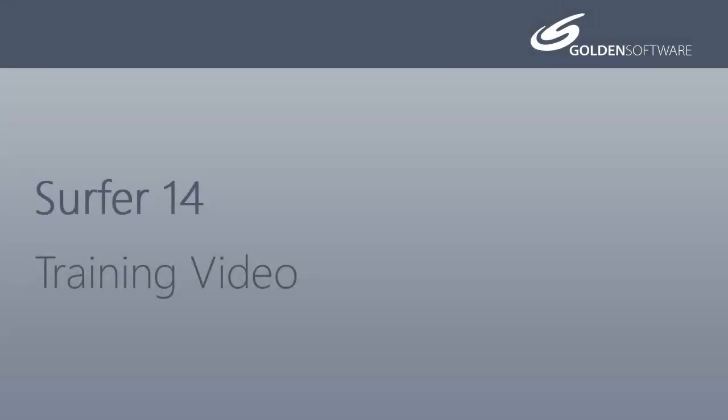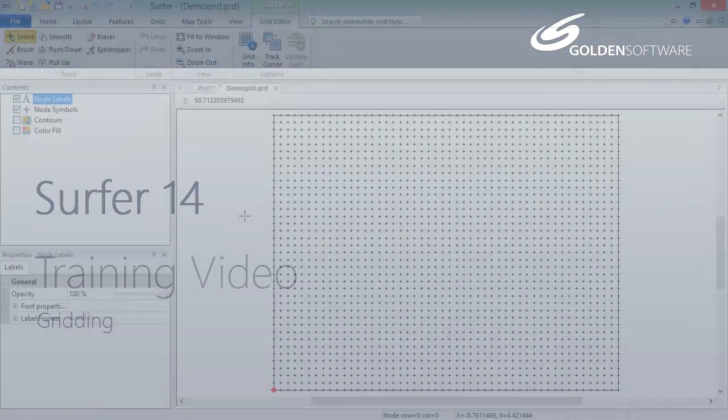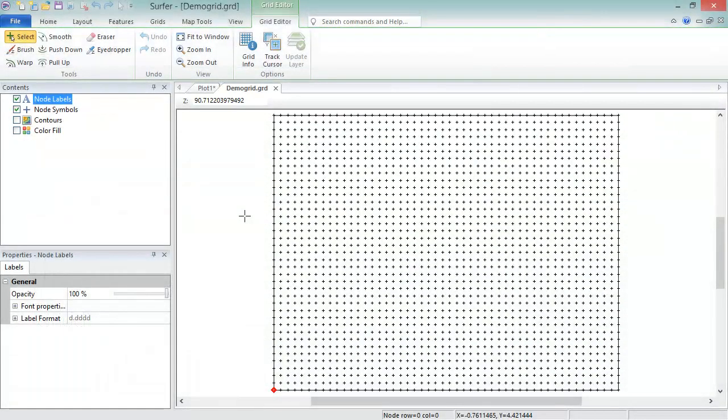Welcome to Golden Software's video training for Surfer 14. Surfer is a versatile gridding, contouring, and surface mapping software package. In this video, I will cover the basics of interpolating XYZ data to produce a grid file.